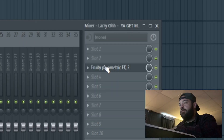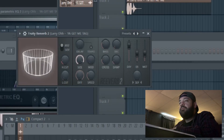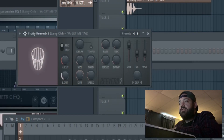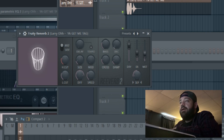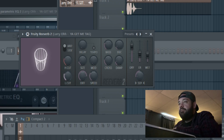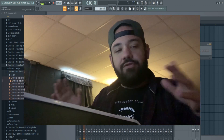Then I'm going to put in a Fruity Reverb. We'll change the shape, maybe make it small, change the low cut, add some stereo separation, and adjust the wet and the decay a little bit. That sounds pretty good.